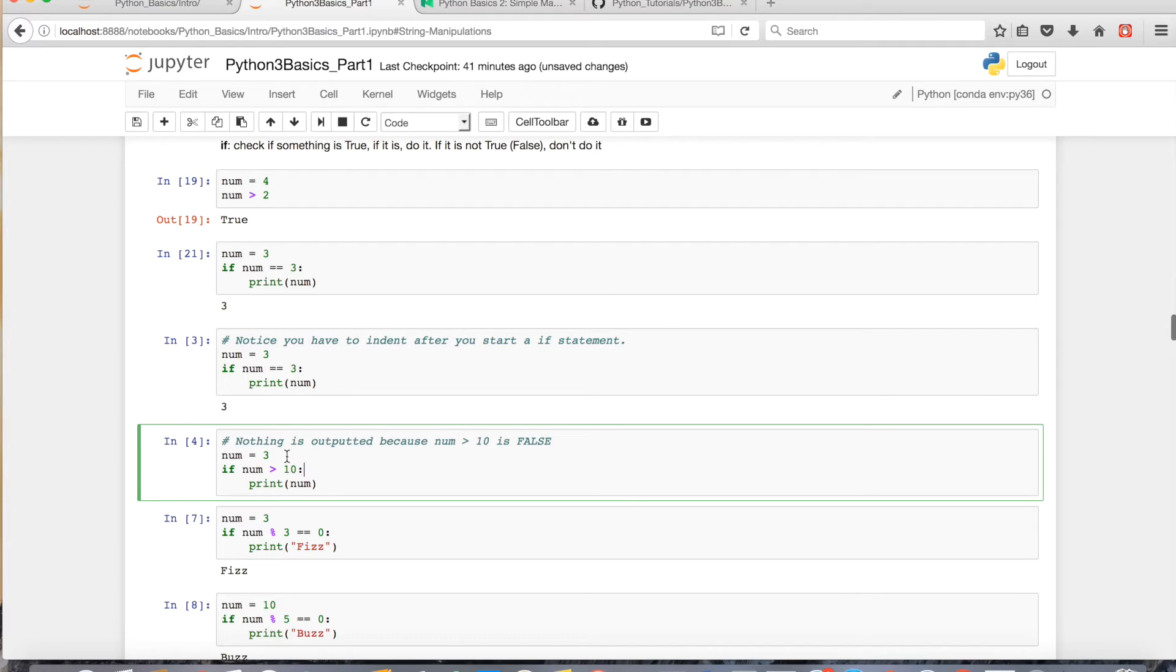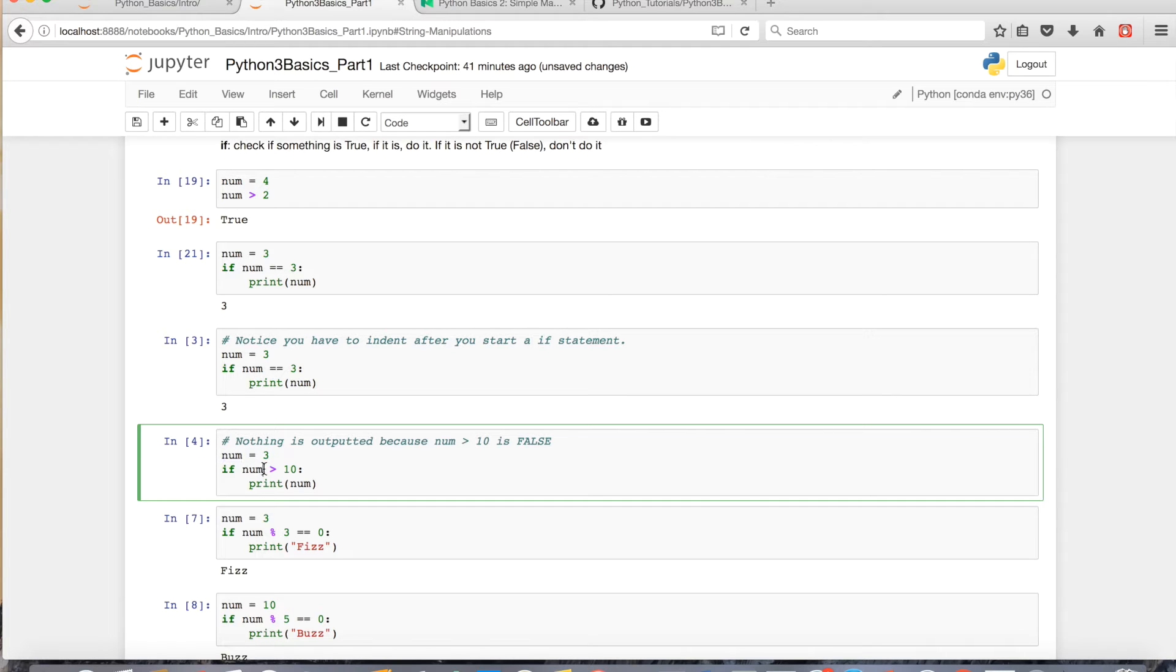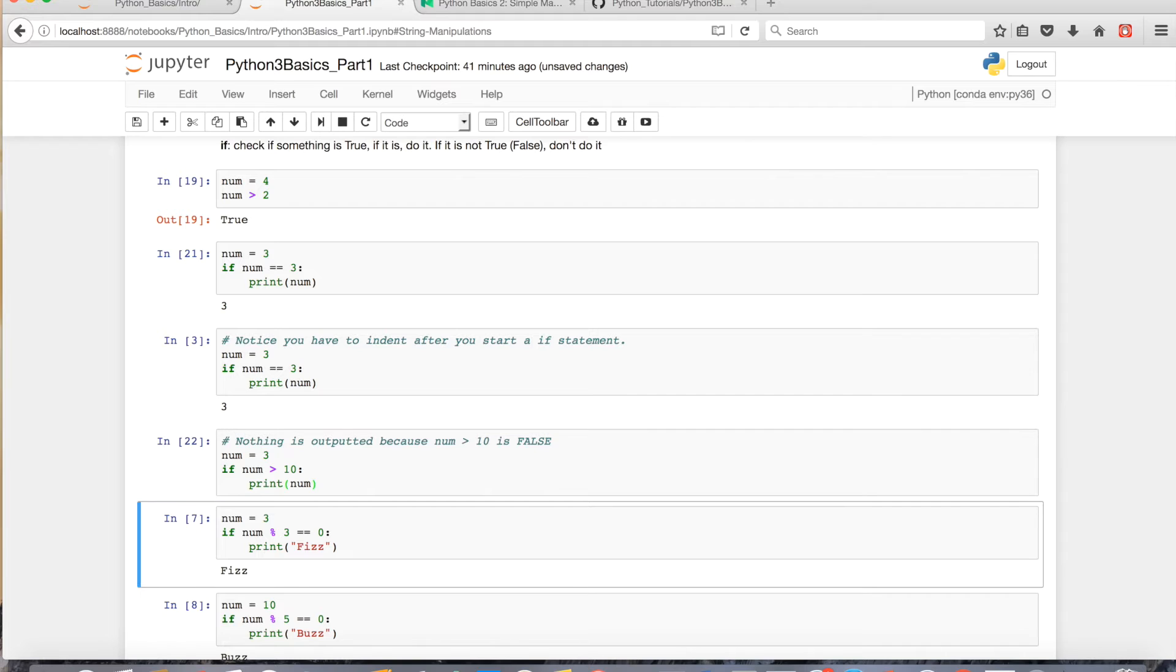However, if we have a statement that's false, nothing will be executed. So if I assign 3 to num, and I say if 3 is greater than 10, well, that's obviously false, and nothing will be outputted.